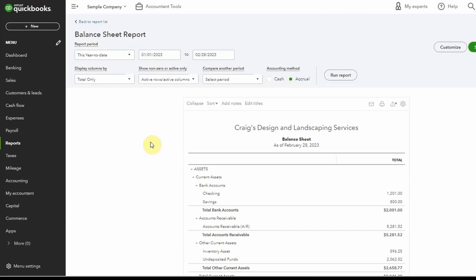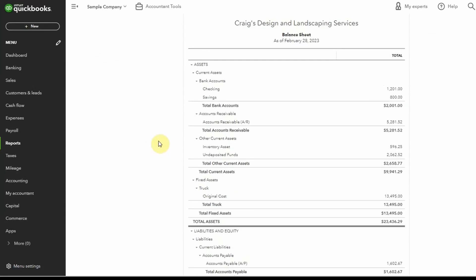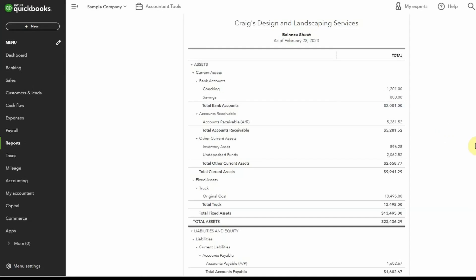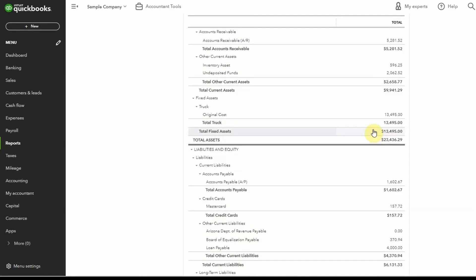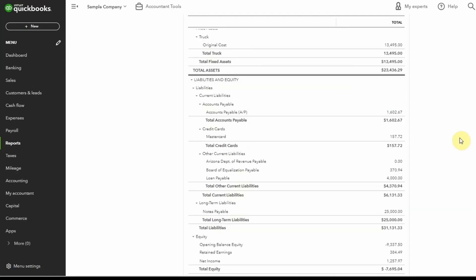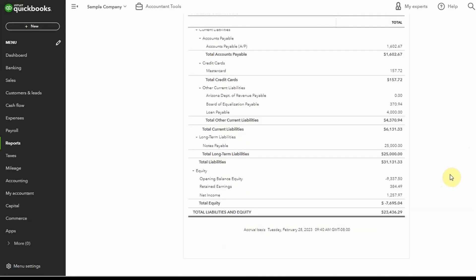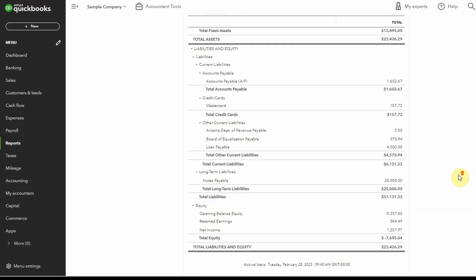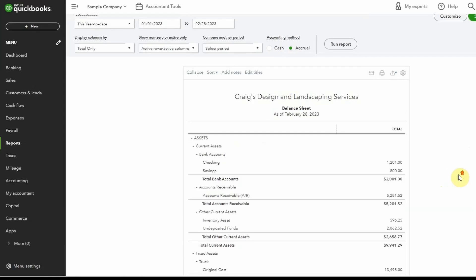The balance sheet works the same way. You can see it has your bank accounts, credit cards, and assets like a truck, and it shows assets and liabilities. Let me know if you're interested in a dedicated video just on the balance sheet and the important things about it.